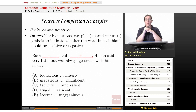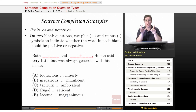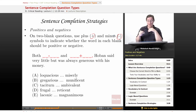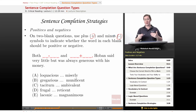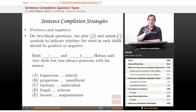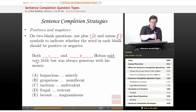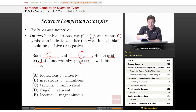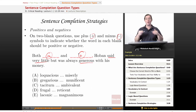Our next strategy I call positives and negatives. Sometimes, even if you don't know exactly what a word means — and particularly with two-blank questions — this is a helpful strategy. On two-blank questions, use plus and minus symbols to indicate whether the word in each blank should be positive or negative. It's like pick a word any word, but even more basic. Let's look at our sentence about Hoban: he is both something and something. He says very little, which is usually a negative trait, so we have a minus there. But he's generous with his money — that's usually considered a positive trait, so we have a plus. We can eliminate any choice that isn't negative followed by positive.